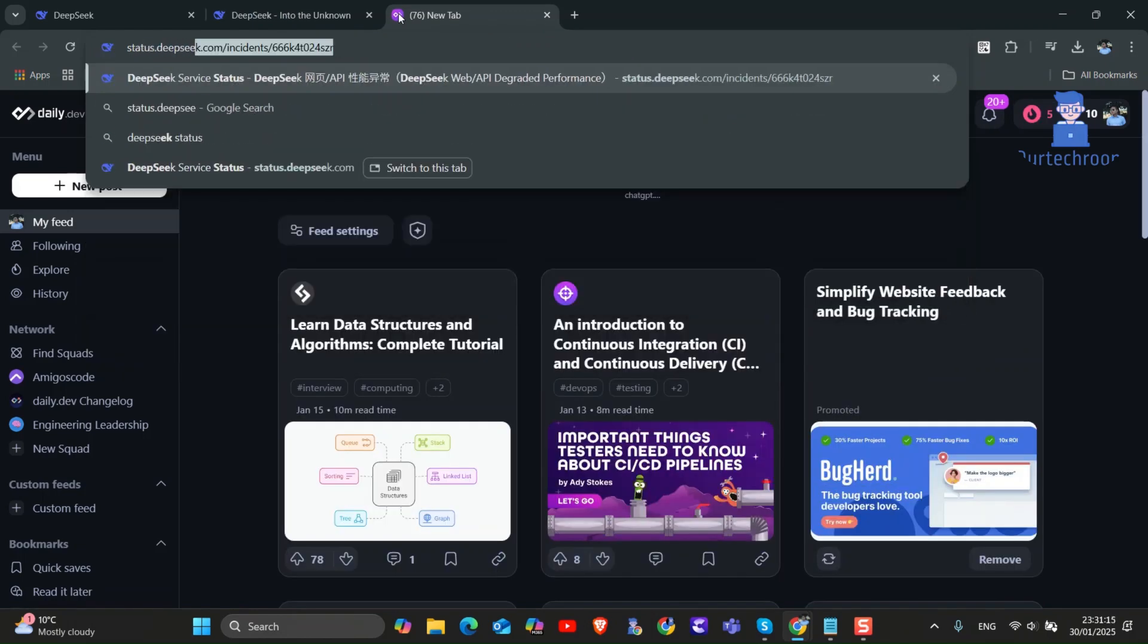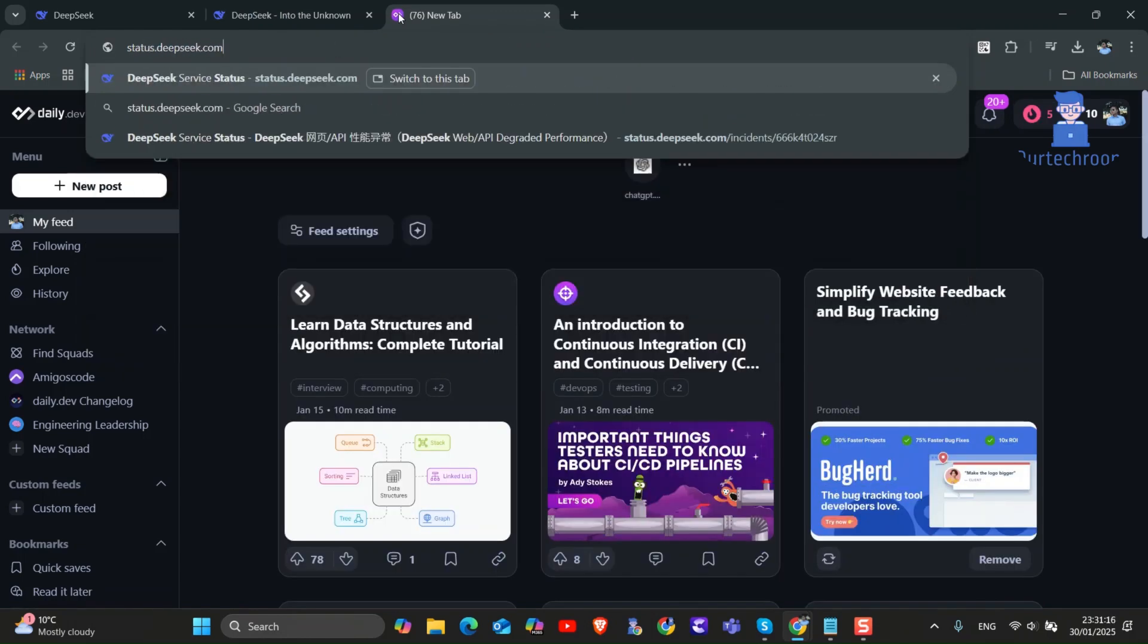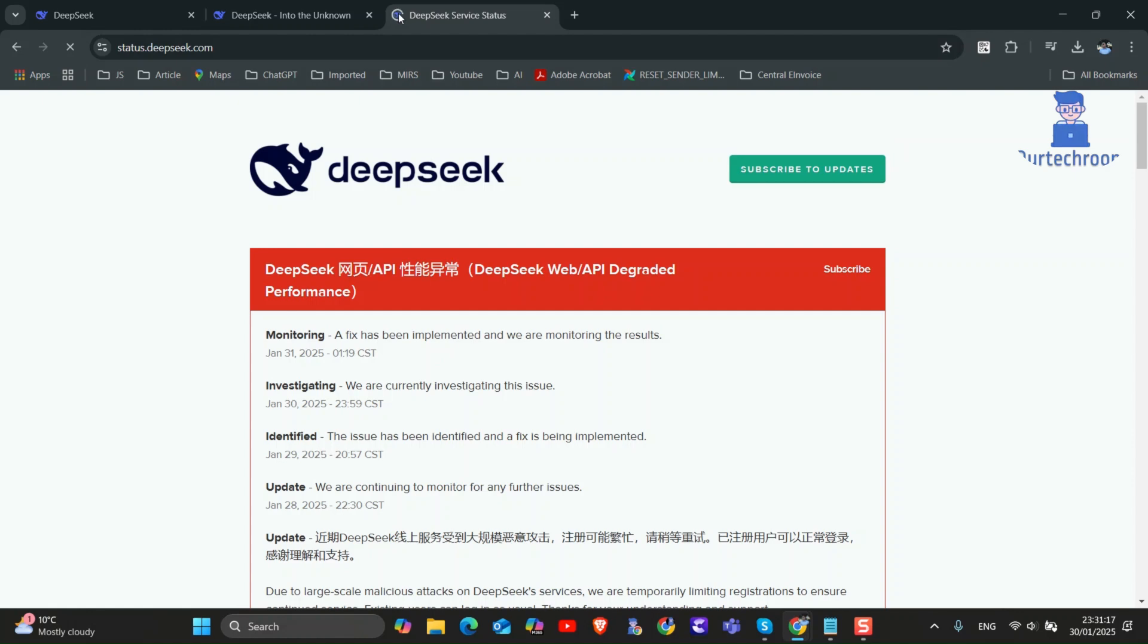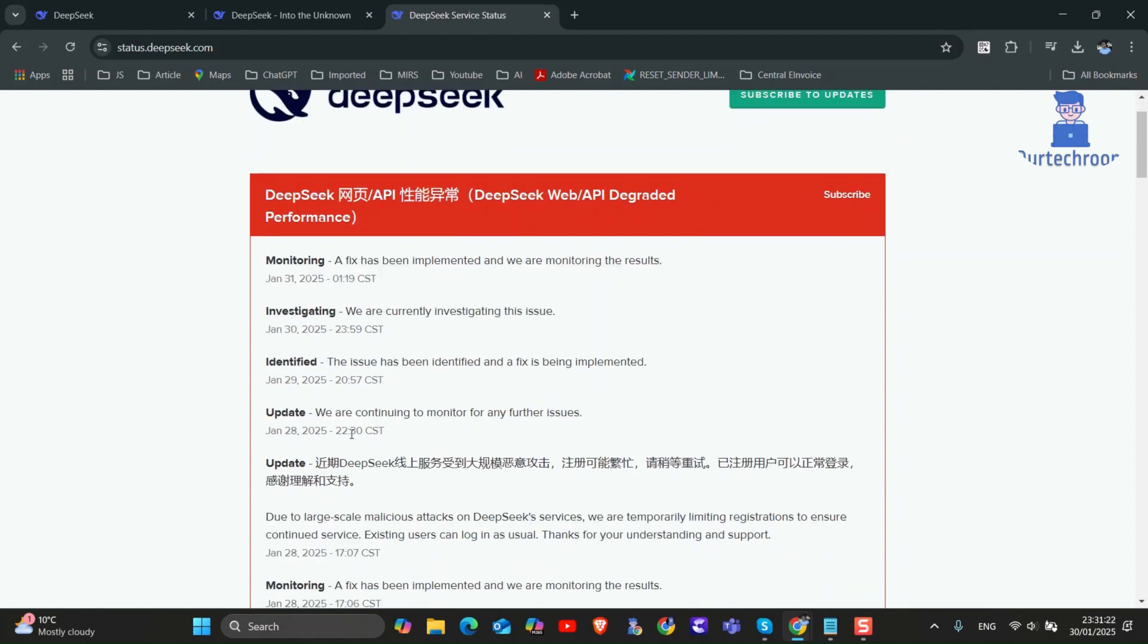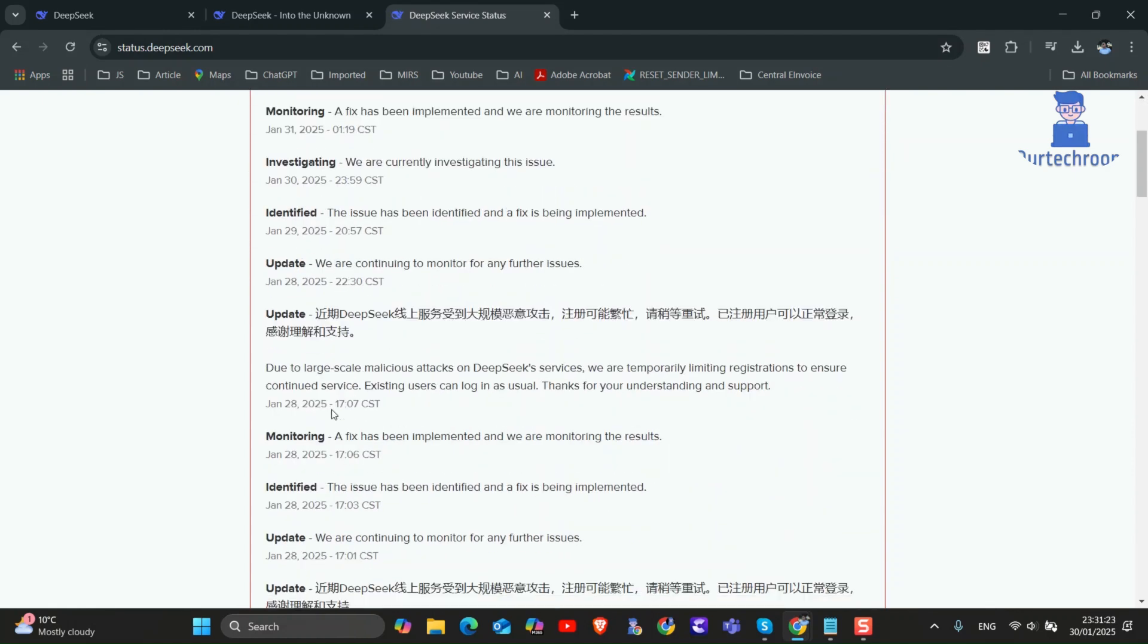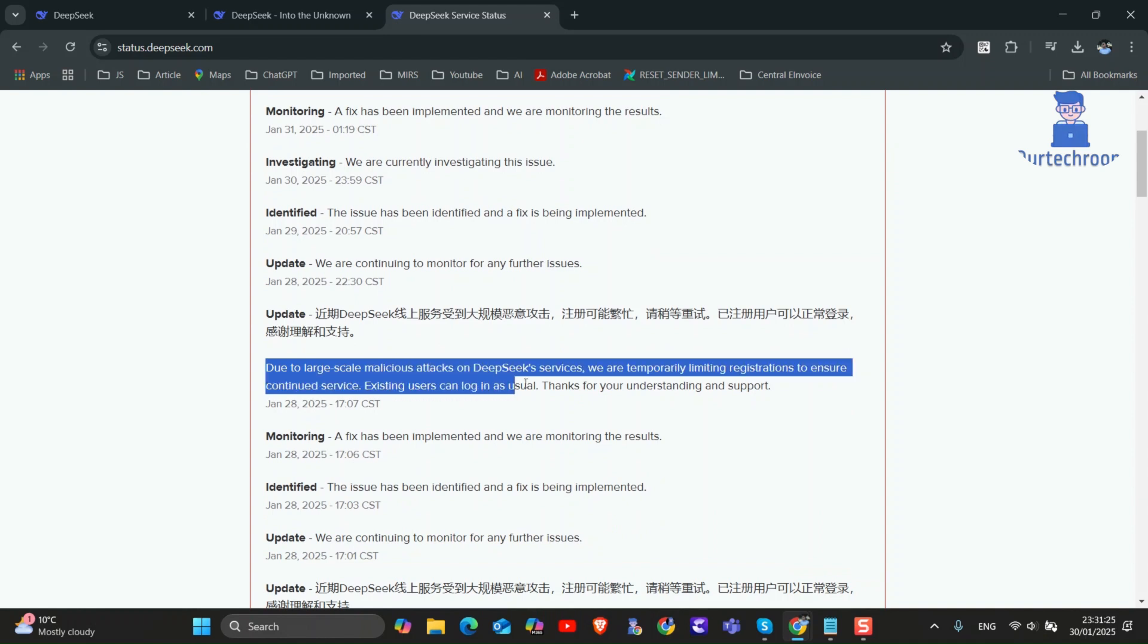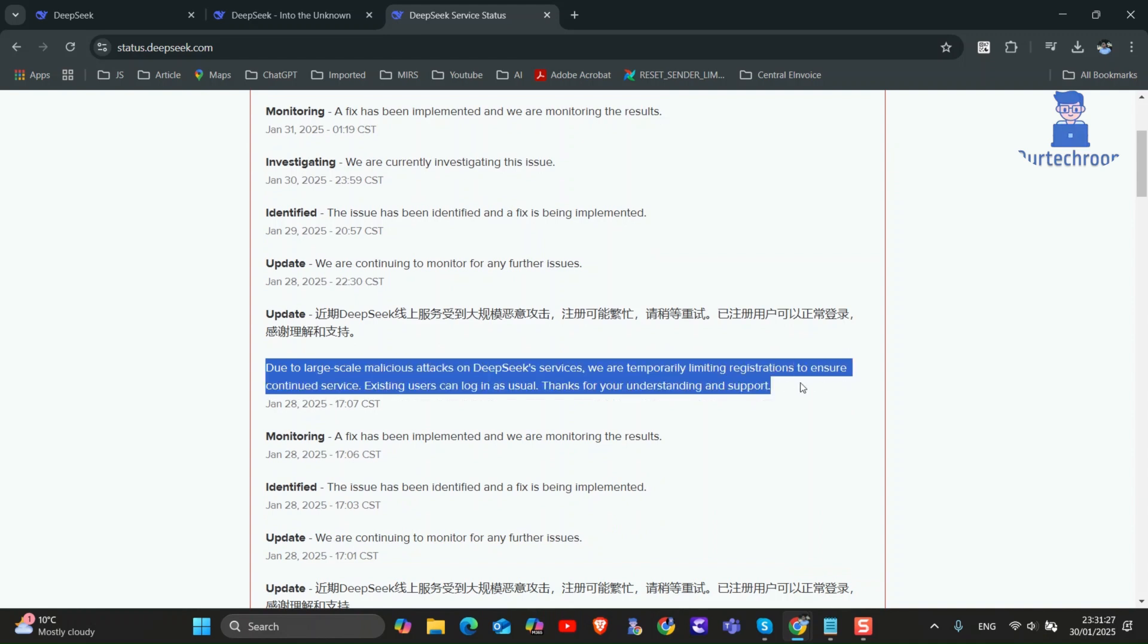You can see a message stating: Due to large-scale malicious attacks on DeepSeek services, we are temporarily limiting registrations to ensure continued service. Existing users can log in as usual. Thanks for your understanding and support.